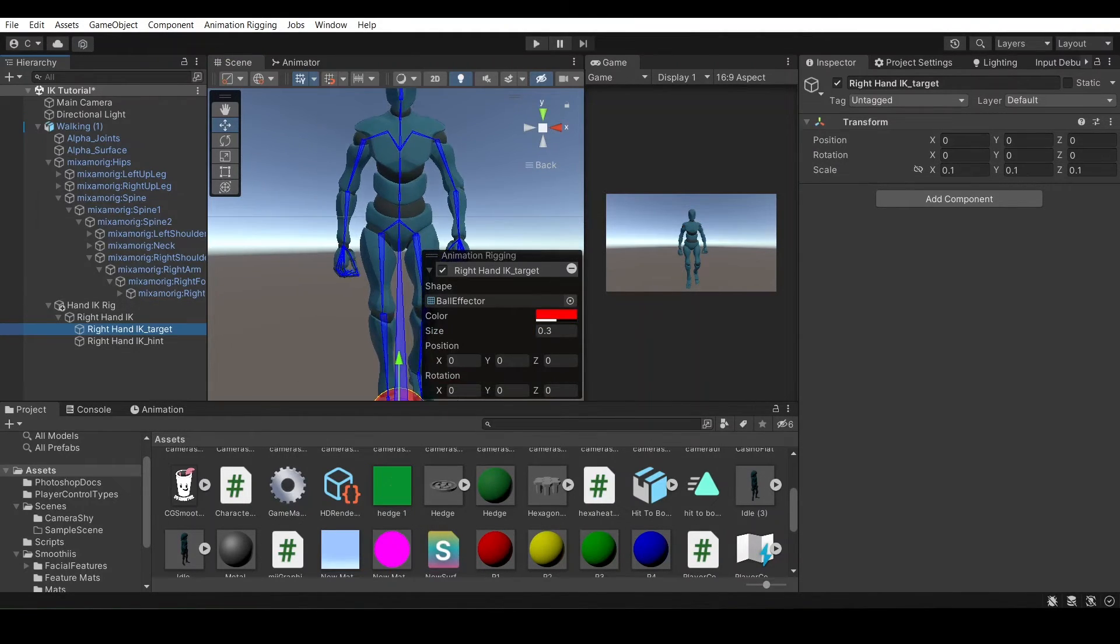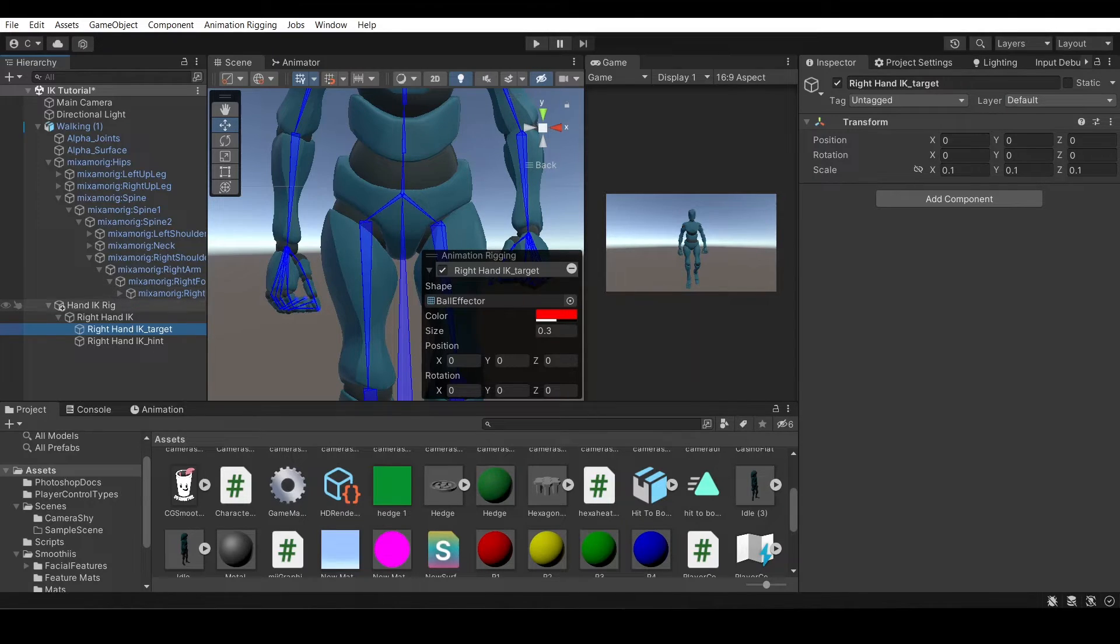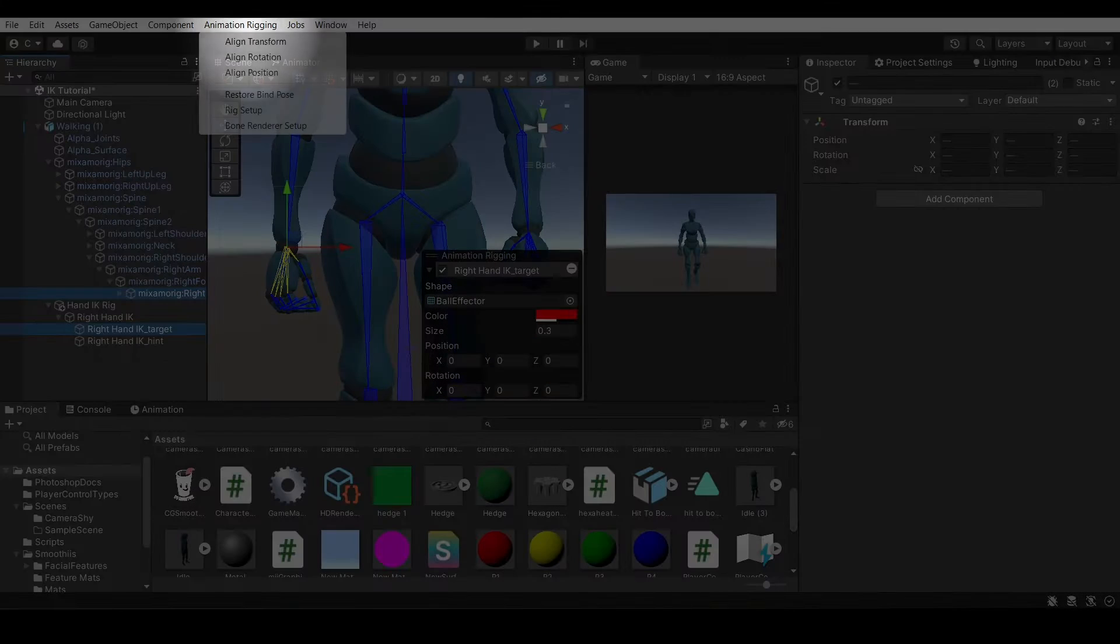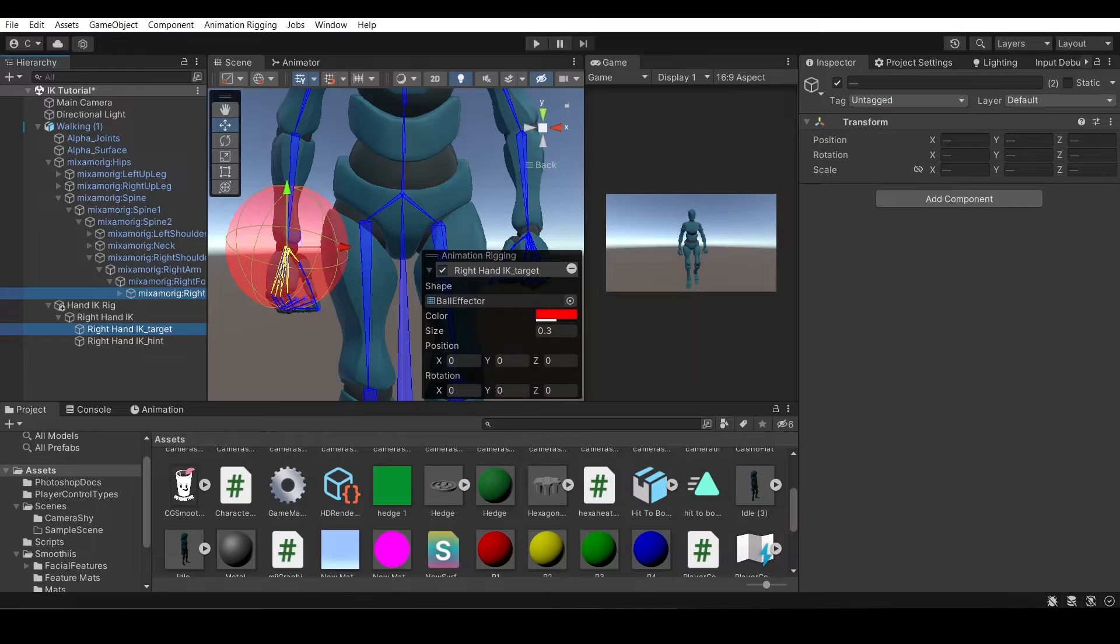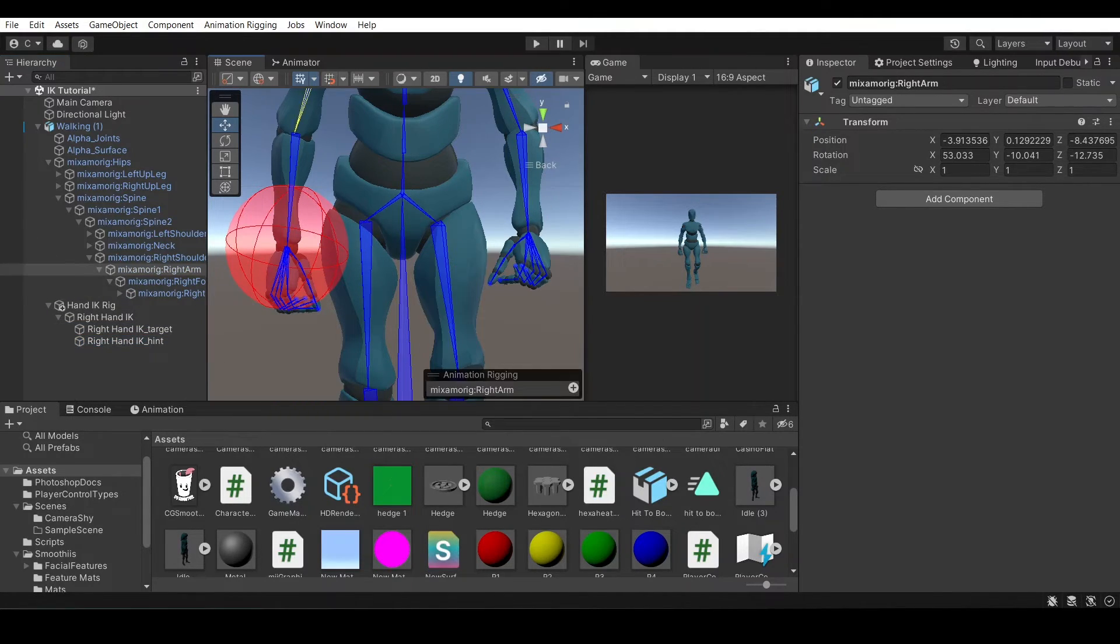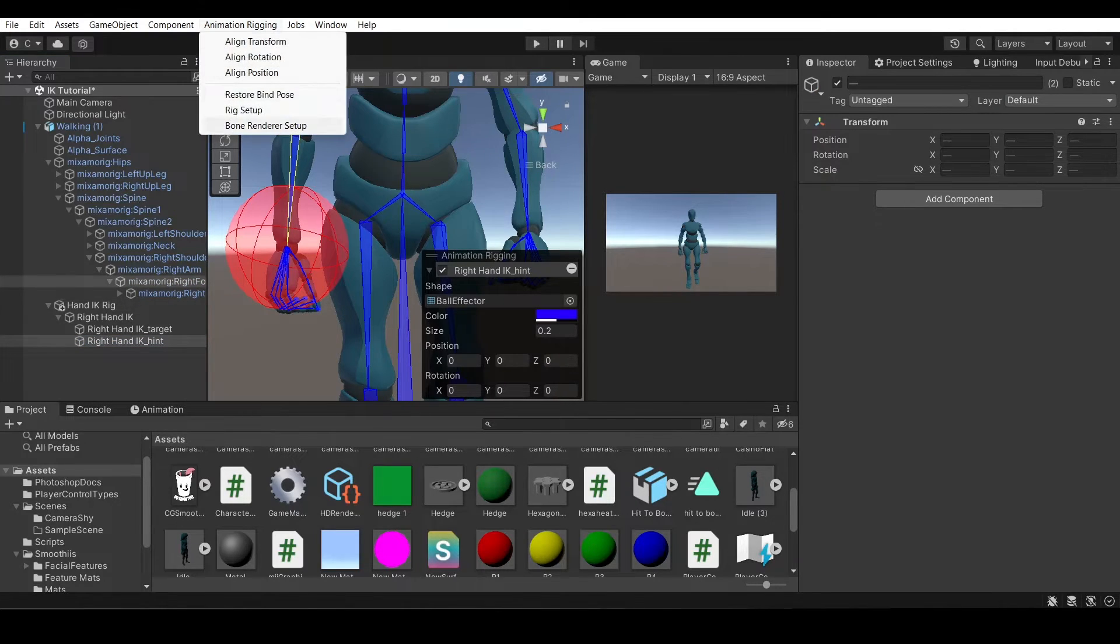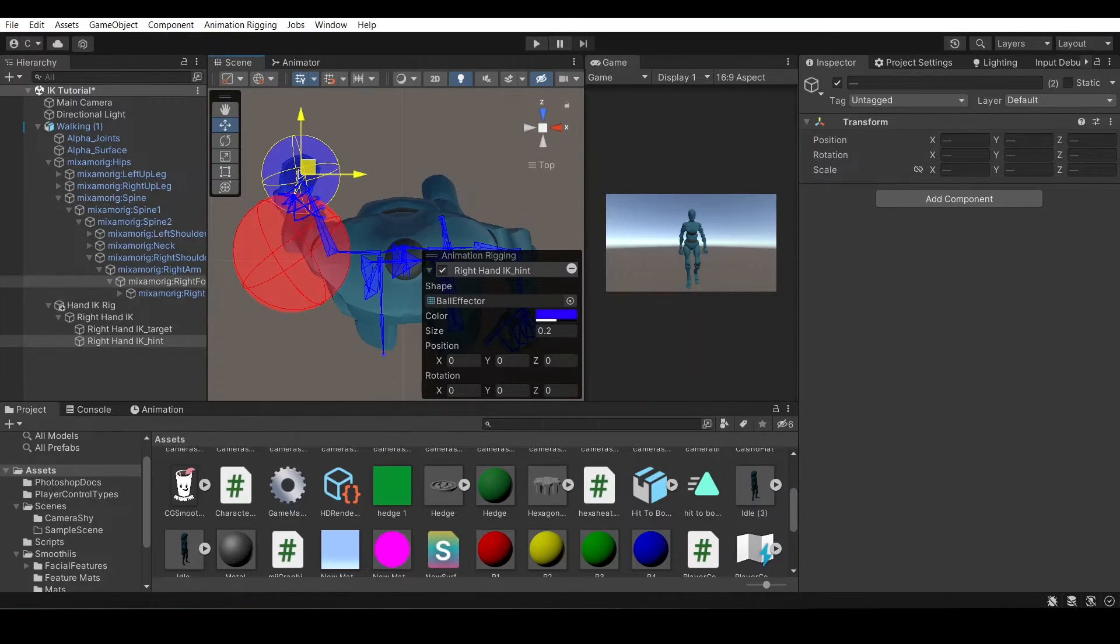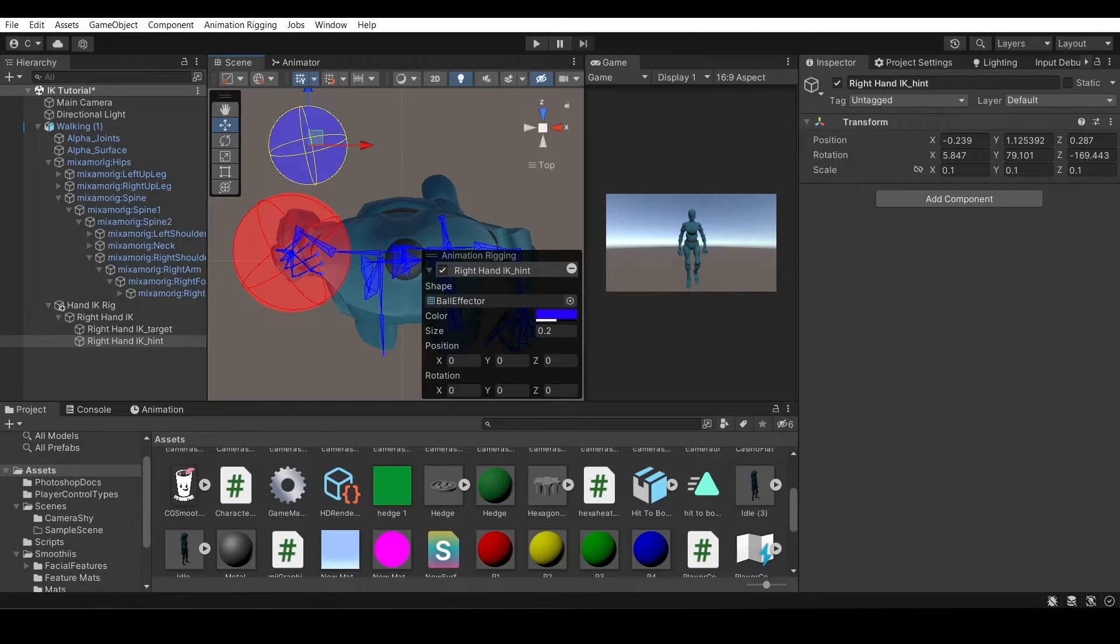Okay, now target, we're going to want to align the transform to the hand. So click the target first, then control click the hand to select them both, and then in animation rigging, align the transform. That'll bring the rotation and position of that target object to the hand bone, and then for hint, we're going to want to align it with the elbow. So click the hint, and then click the elbow, and align transform, and then probably bring it back a little bit. The hint object will align the elbow so that it points the correct way when you are using this rig.